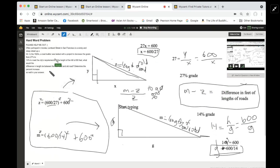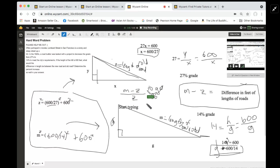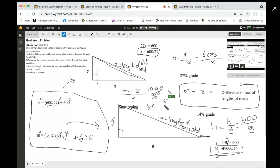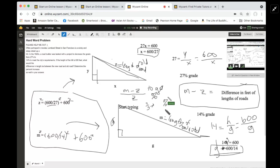Then they want to know the percentage increase. You take that difference as your numerator, and the original length of the road Z as your denominator. Say you get two-thirds or something — you'd have to change that to a percent. You divide two by three, get the decimal, and then read the decimal off as hundredths. That will be your answer to the second part of the question.